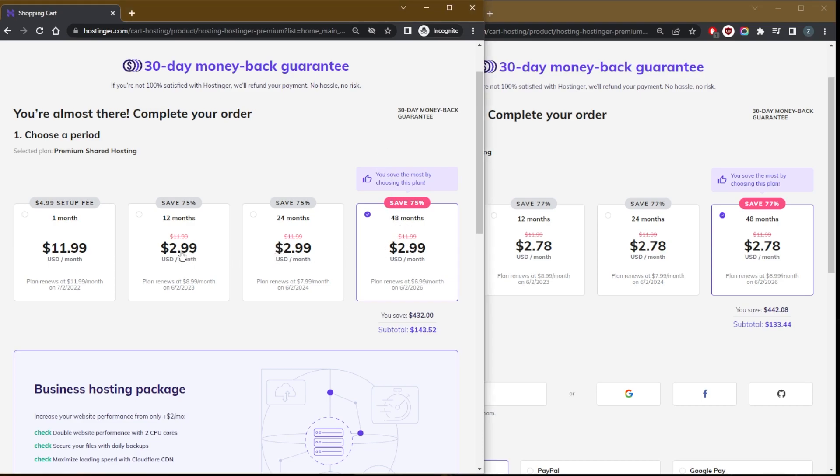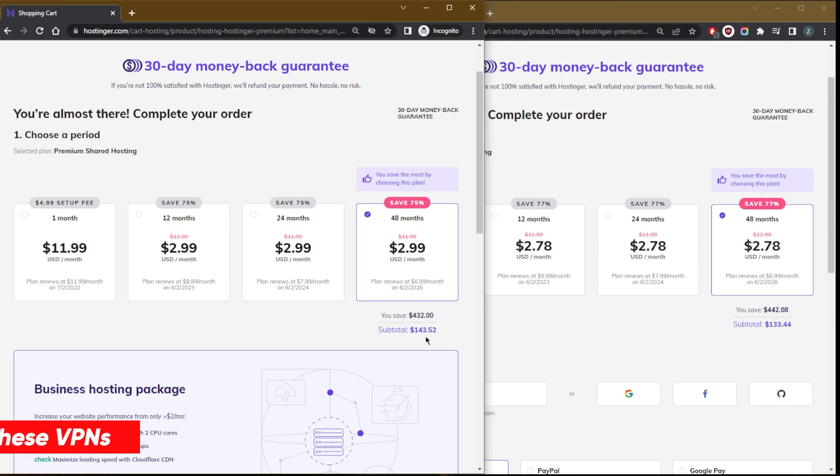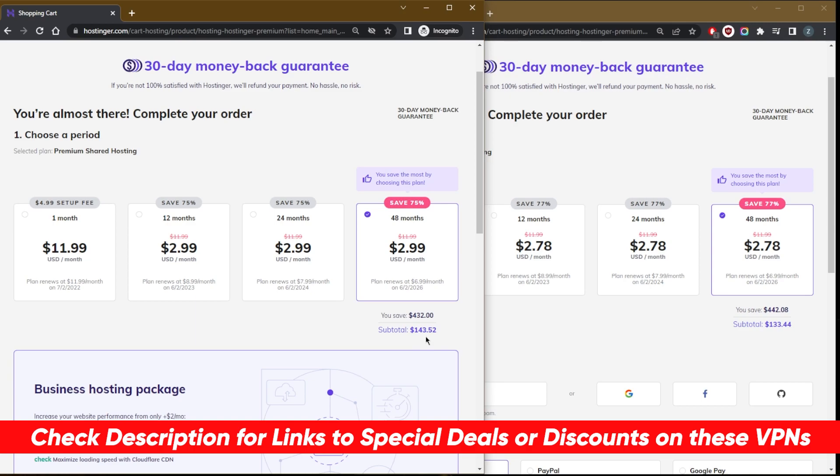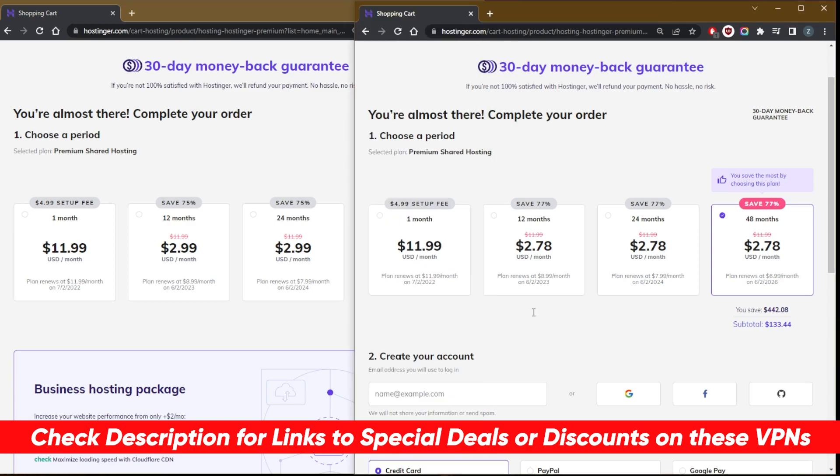For the 12 month plan and 24 month plan you're going to get $2.99 a month, saving 75%. Same thing with the 48 month plan at $2.99 a month—it's all the same thing here. The subtotal will be $143.52.